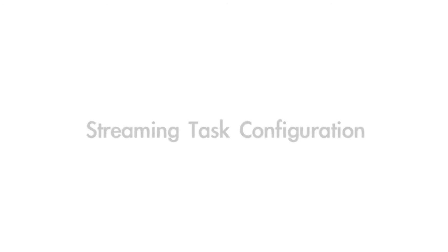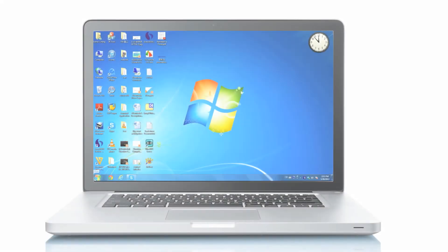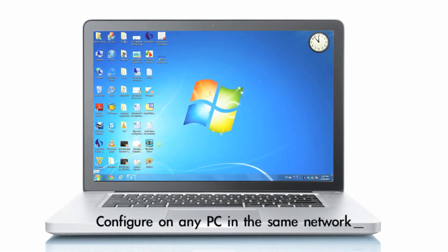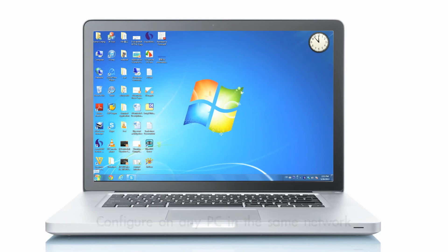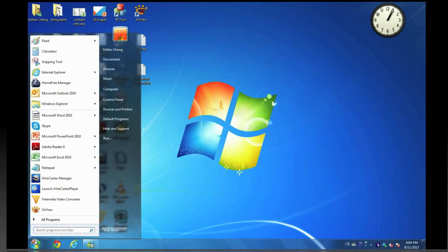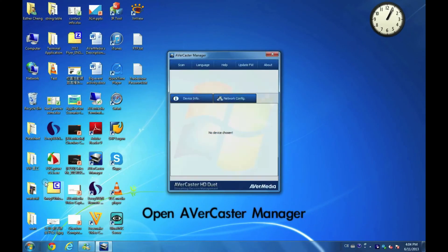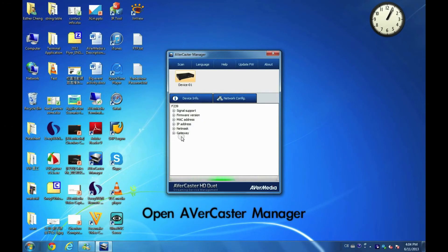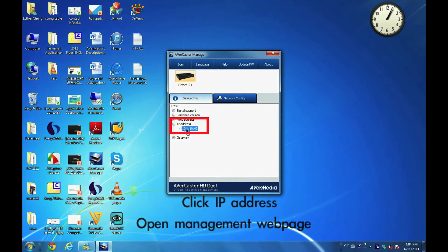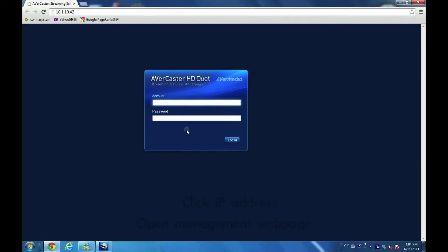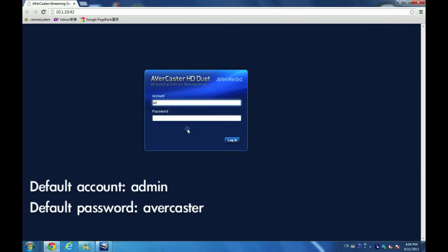In the moment I will configure AVerCaster HD Duet in another computer located on the same network. Open AVerCaster manage tool. Click IP address and then log in.